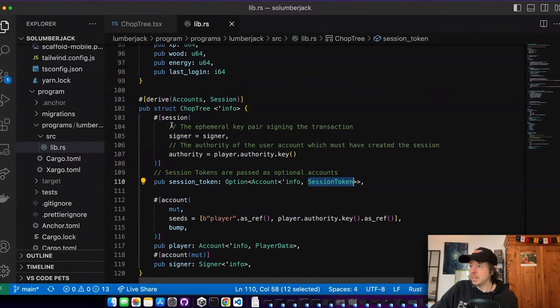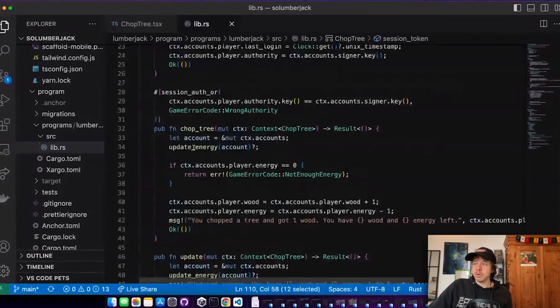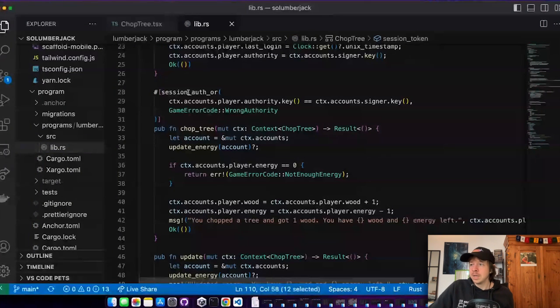The check is happening directly above the instruction. So if I go here to the chop tree instruction, I have this nice other macro here called session_auth_or. And when I provide a session token, then it checks if the PDA that is affiliated to this session has the authority, which is the signer. In this case, our session wallet in the browser.